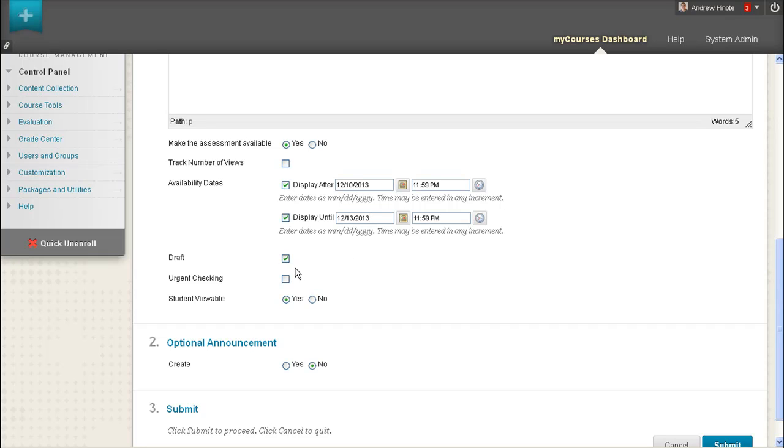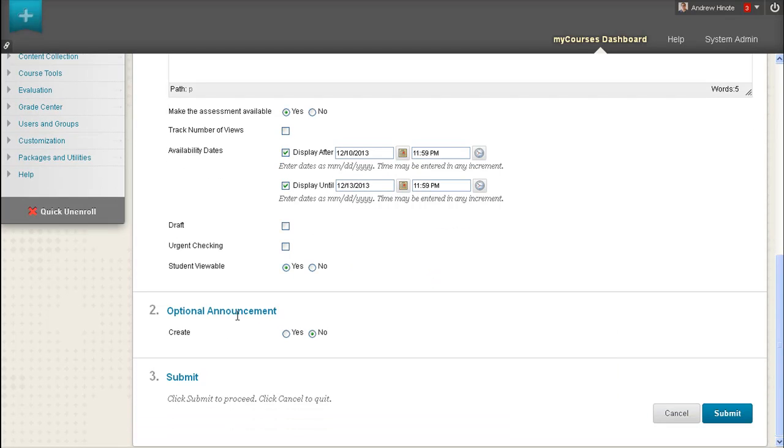Checking the Draft checkbox will mean that students can see their SafeAssignment report after submitting their assignment. This would mean they can see how much of their paper potentially was plagiarized.